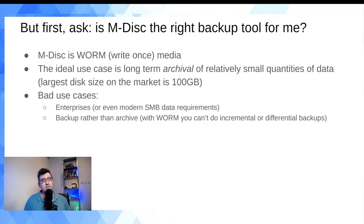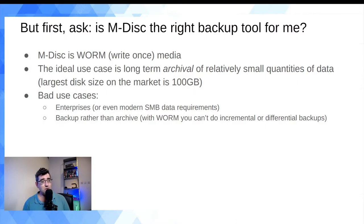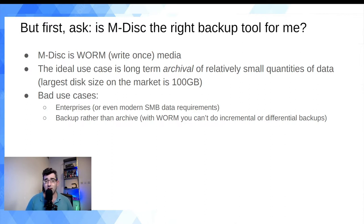The second thing it's not suitable for is people who need big data. The traditional problem of optical media is it's not good for high capacity requirements. M-DISC currently comes in two variants: DVD M-DISC and Blu-ray M-DISC. Within Blu-ray you've got 25, 50, and 100 gigabyte M-DISCs. If you're a Dell or an IBM generating terabytes of data a day, M-DISC just doesn't have the capacity.